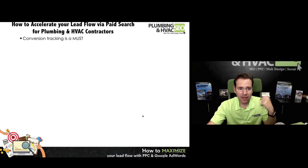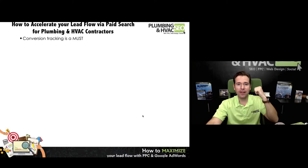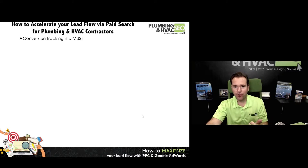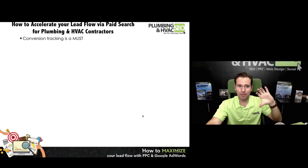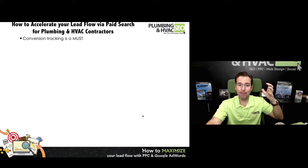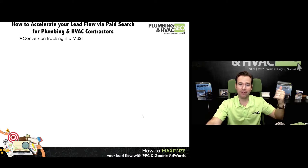Just to dial in this right, conversion is a must. Just recapping the key things to make your campaigns better and more effective.